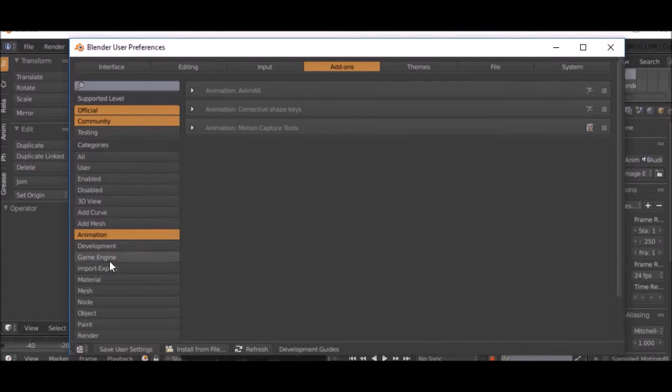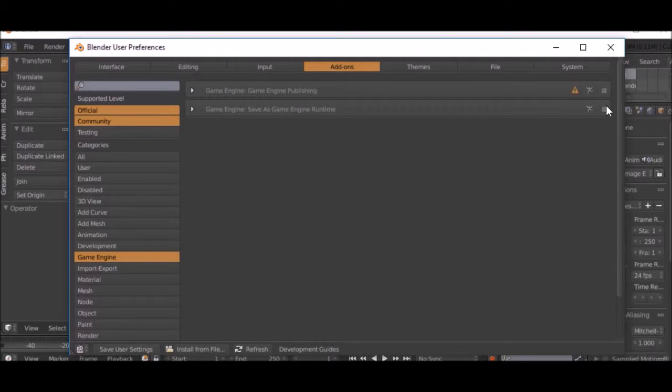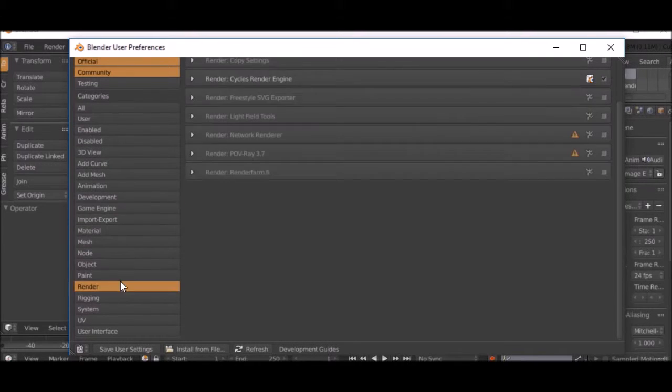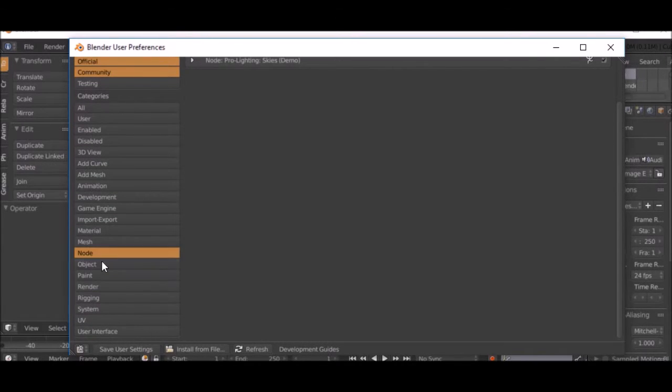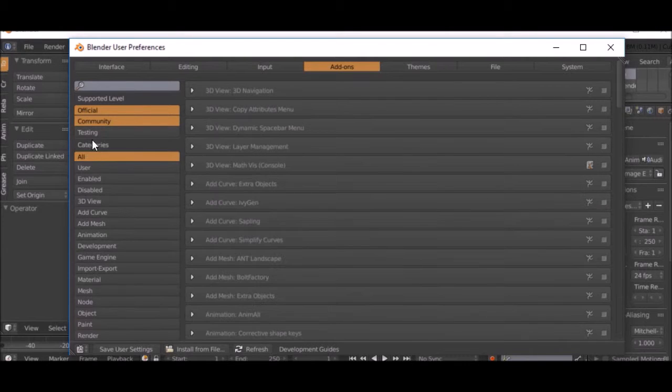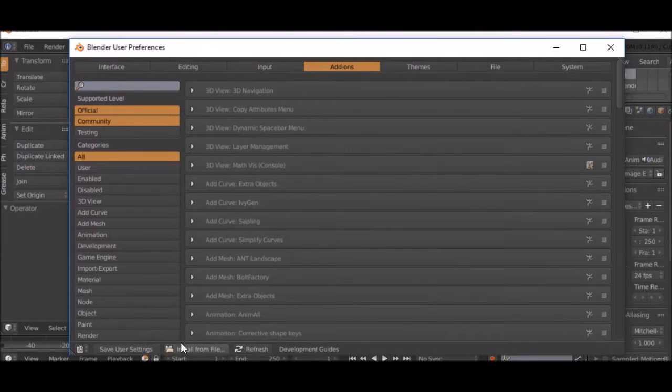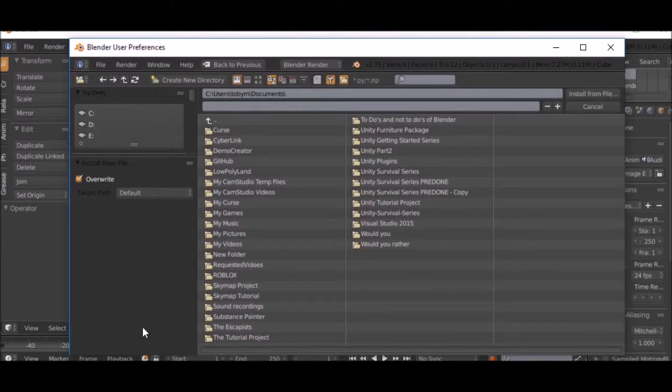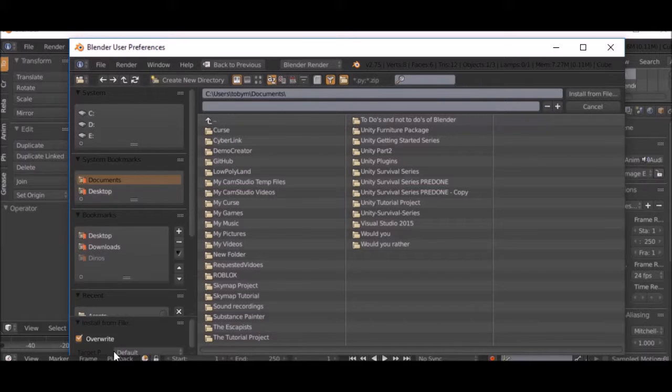You can enable them by pressing the check box on the side. There's a lot of really cool add-ons. If you click install from file down here, you can select which files you want to install.